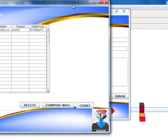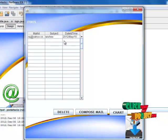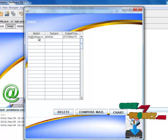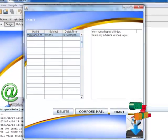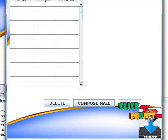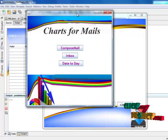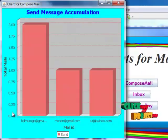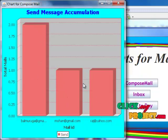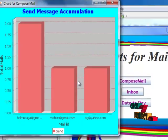Click Inbox — a new form opens. Here, one user has sent a mail. Click on the mail to view its content. Click Delete to delete the mail. Click Chart — a new form opens. Click Compose Mail to view the chart. In the chart, for example, Morgan has sent 2 mails, and Mohan and Raj have sent 1 mail each. This graph displays how many users have sent mail to others.